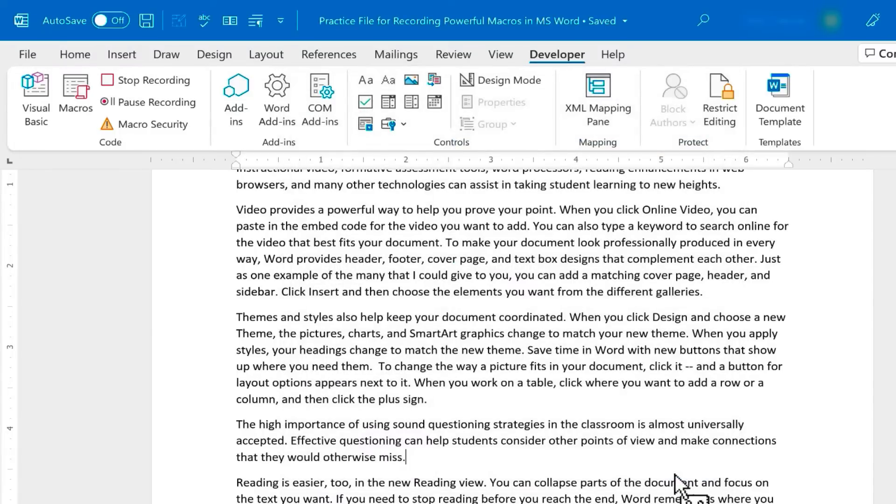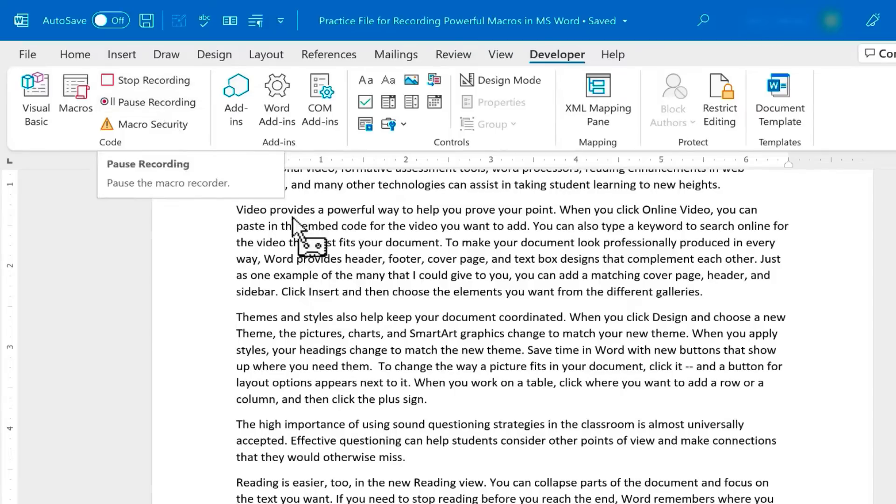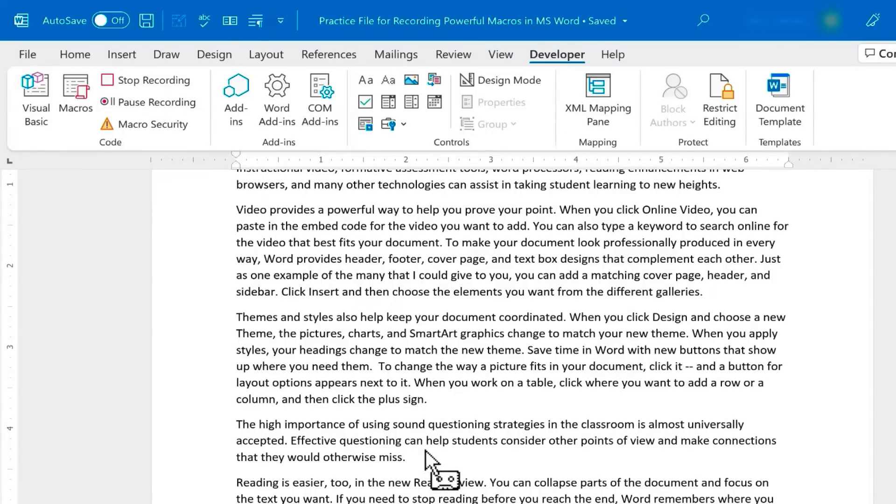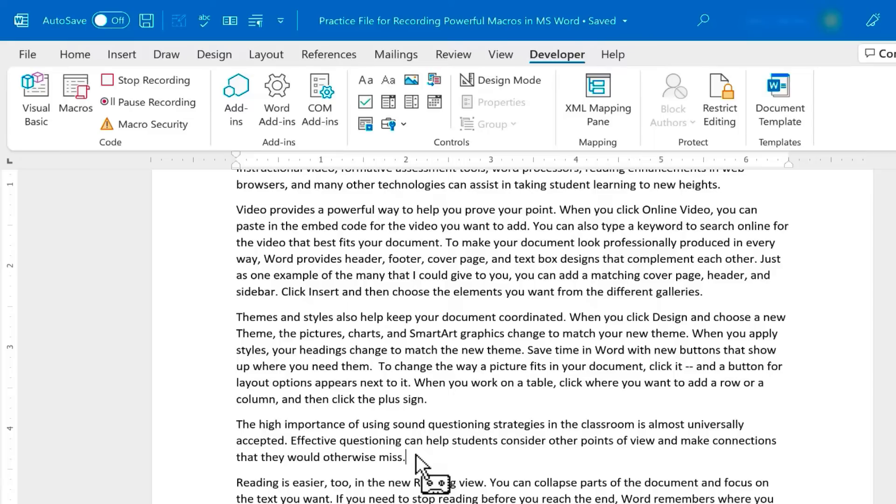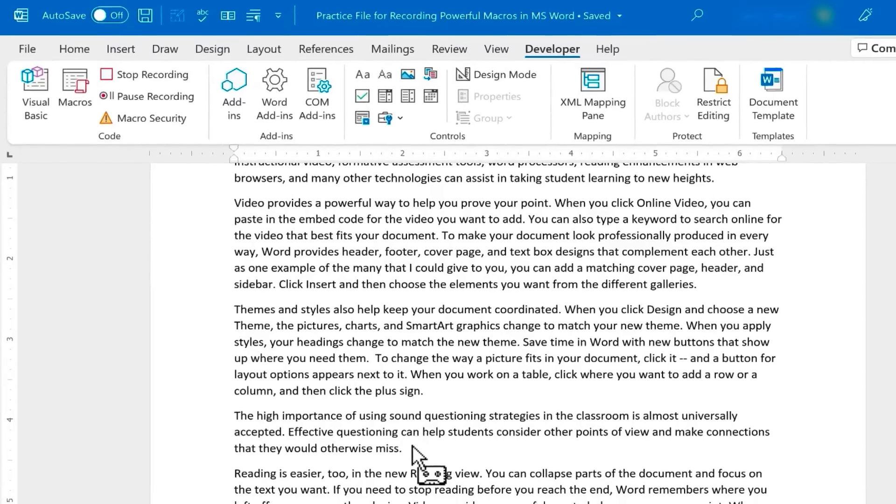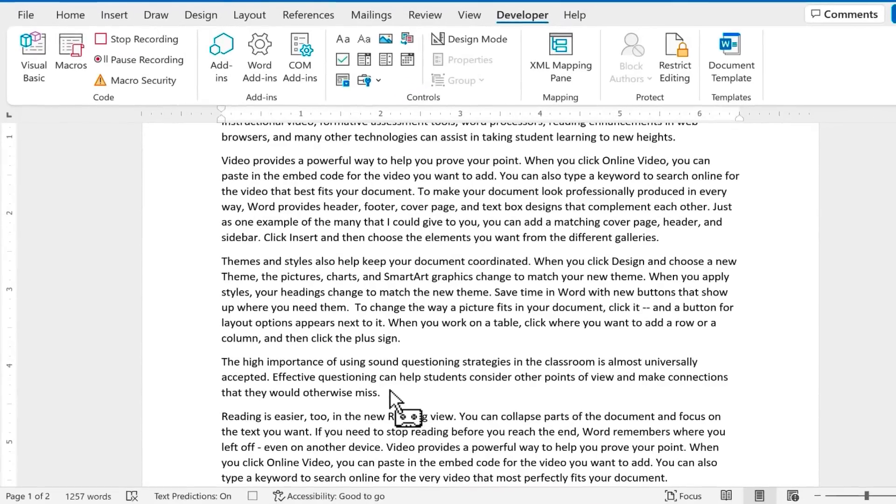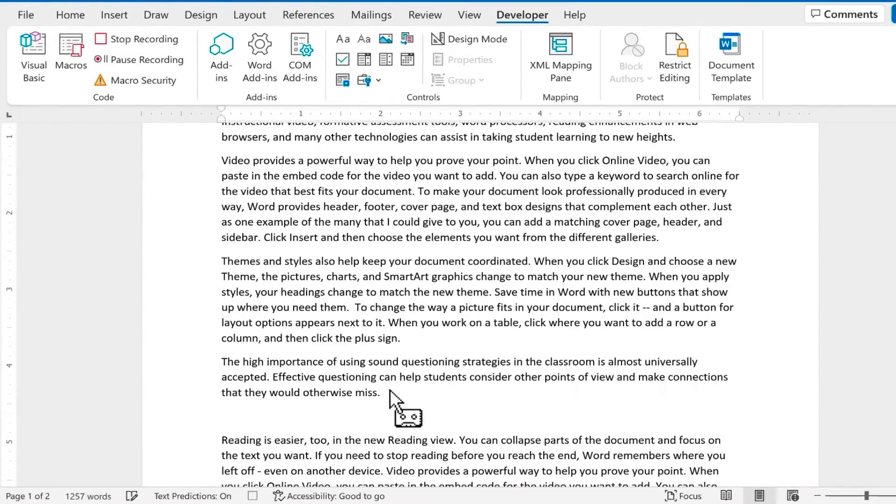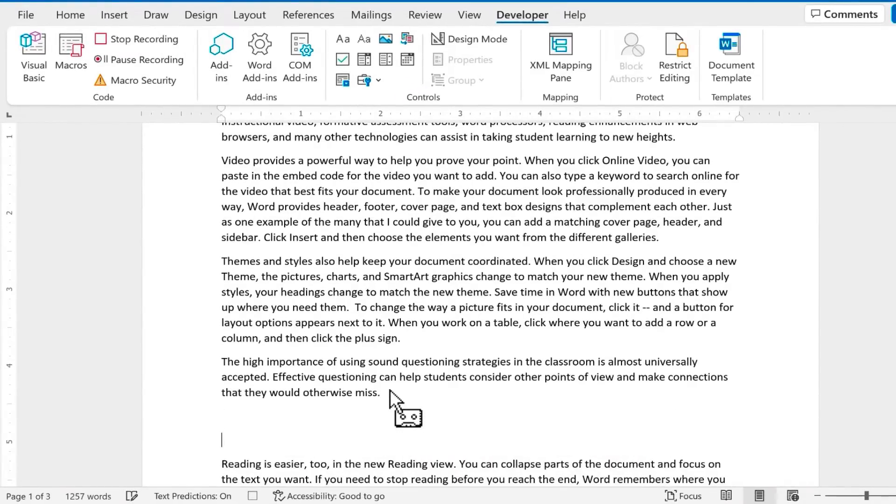Now it looks like nothing happened, but what's happening is Microsoft Word is recording everything I do in the document. If you look at the mouse pointer, it looks like a cassette tape. The reason is because you could use those old cassette tapes to record things, and that's what's happening. Anything I do with the keys on the keyboard, anything I choose with the mouse is being recorded. So I'm just going to tap Enter on the keyboard twice.